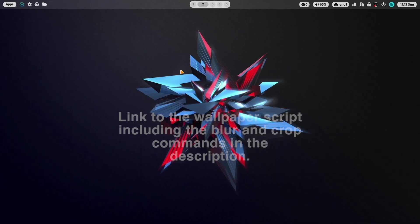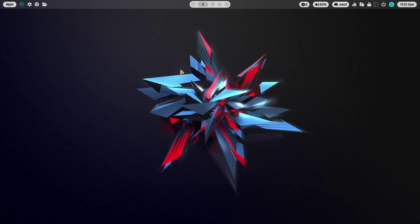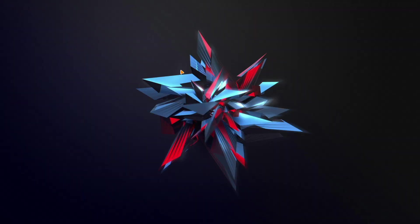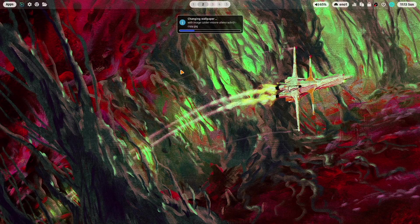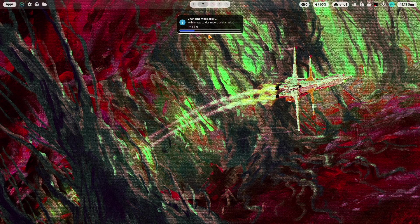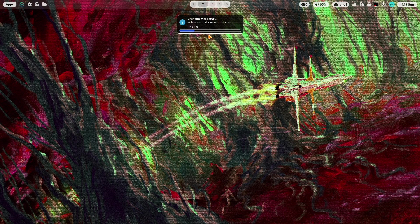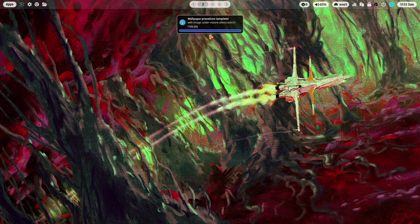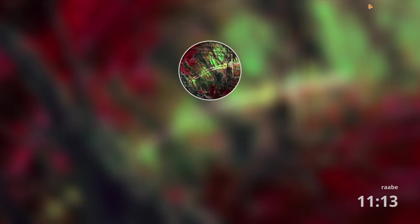For example let's change here the wallpaper with super key shift w. Now you see that the several versions of the wallpaper will be created and when I now start HyperLog it looks like that.